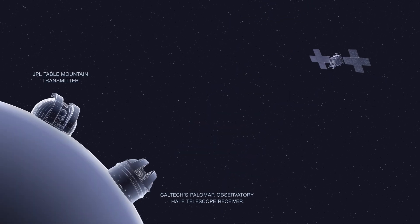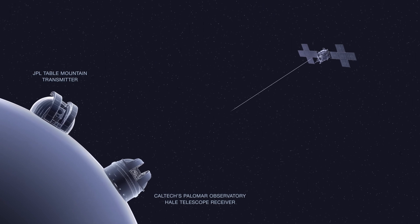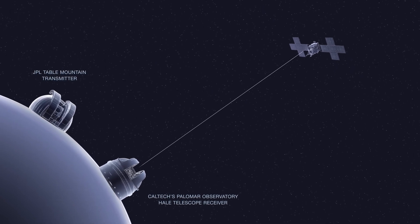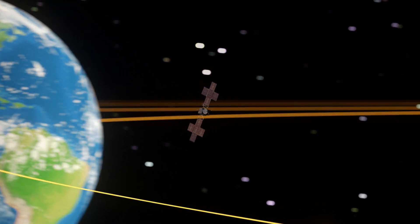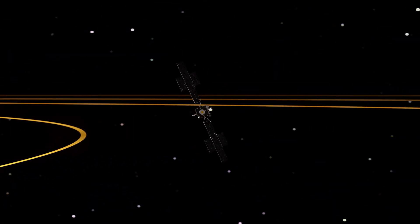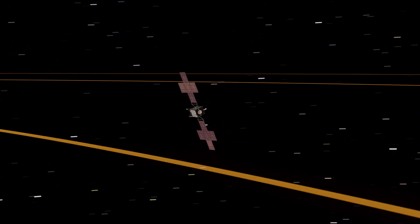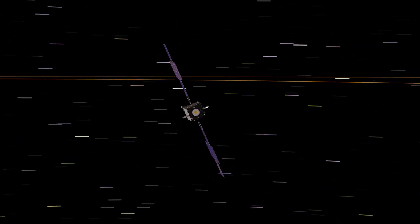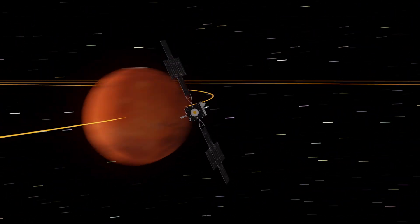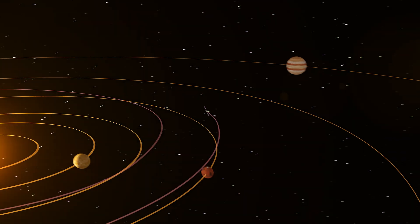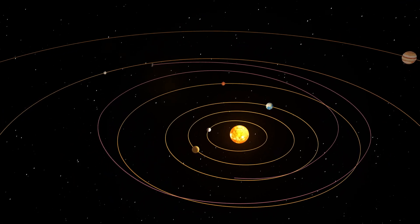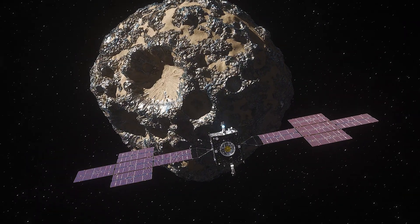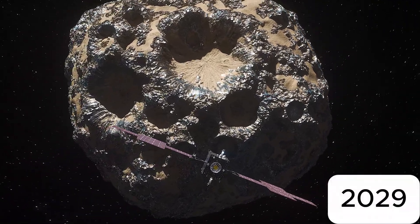So how does the Psyche spacecraft get to its destination? It's not a straight shot. Instead, the spacecraft uses a clever trick called gravity assist. By flying close to Mars, it gains a speed boost, slingshotting itself towards Psyche. The journey will take about six years, with the spacecraft arriving at Psyche in 2029.